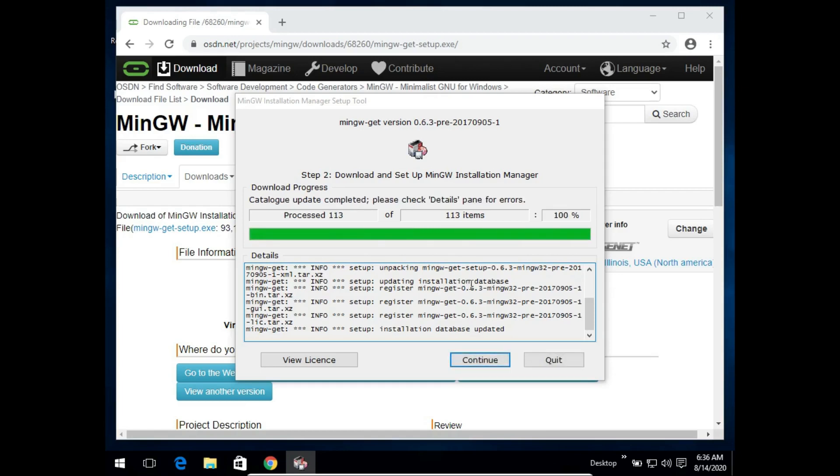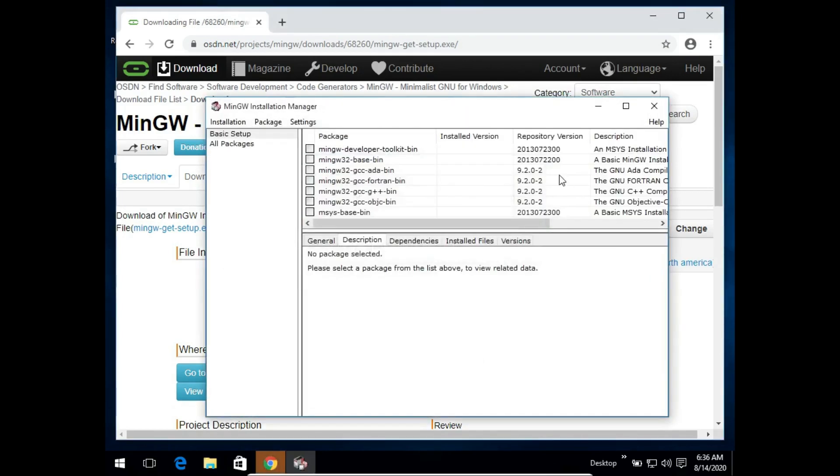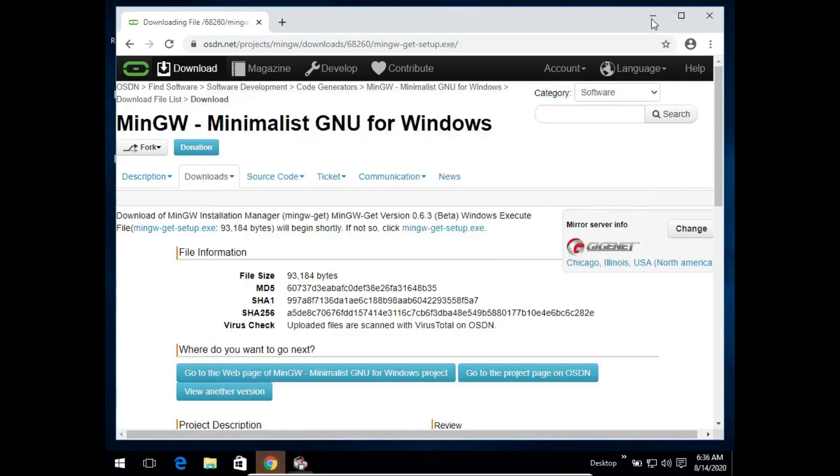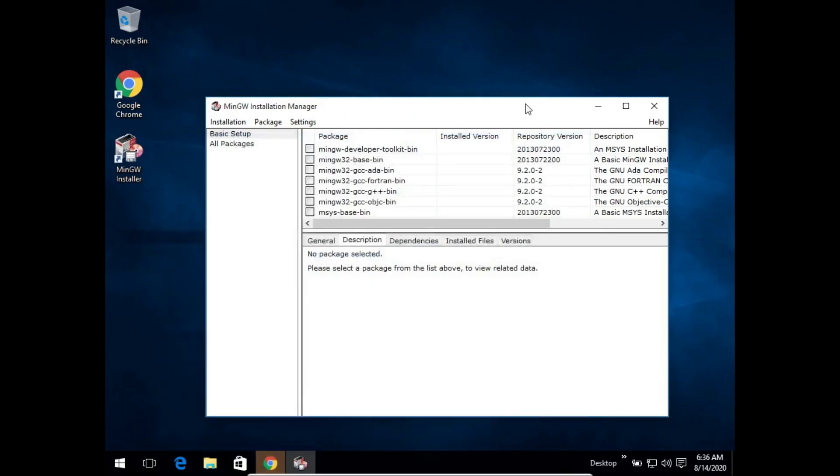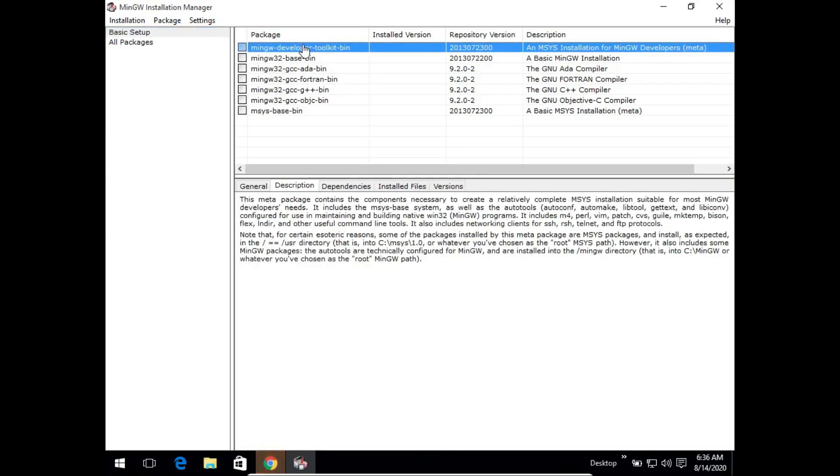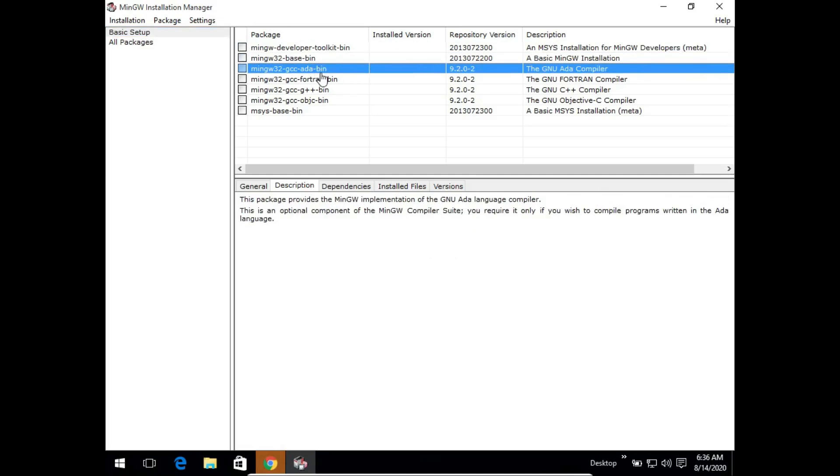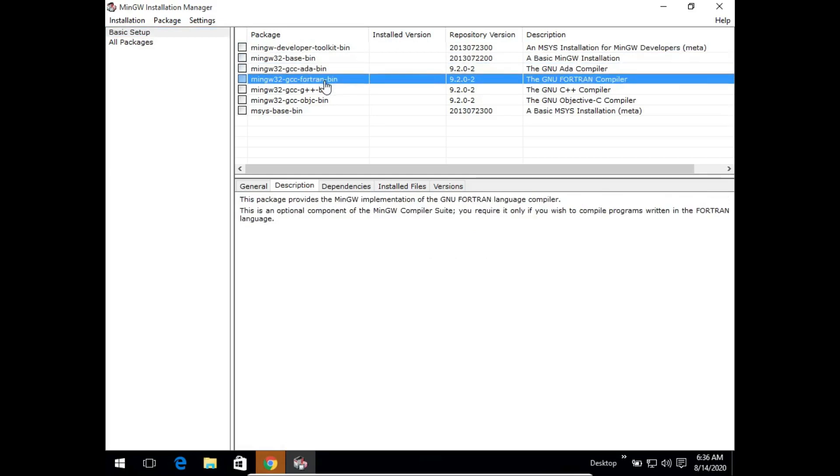Once it shows that the catalog update is completed, we'll click on continue and this window will open which shows us the MinGW installation manager. Under the basic setup option it gives us a set of packages. Clicking on each package will give you a description about what the package is about.